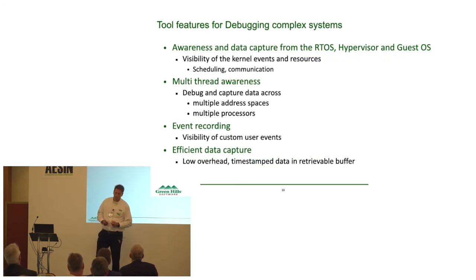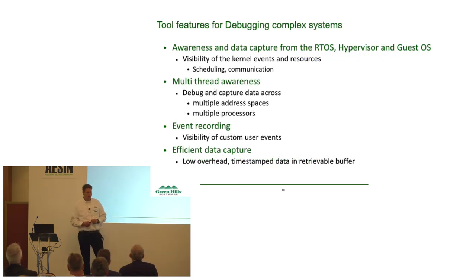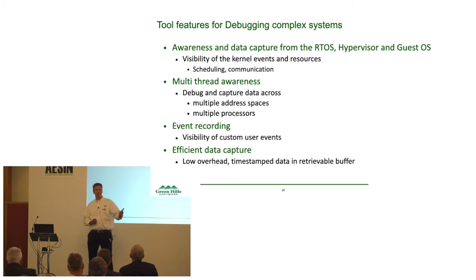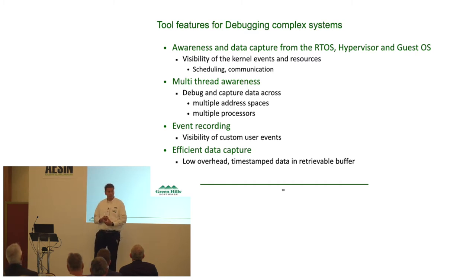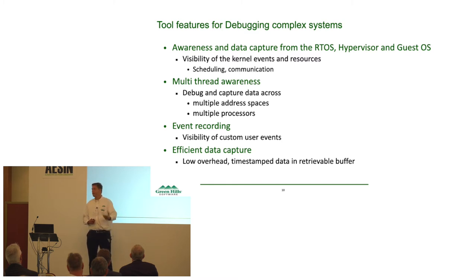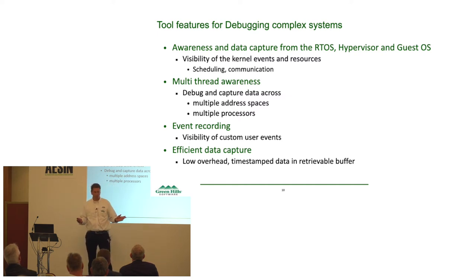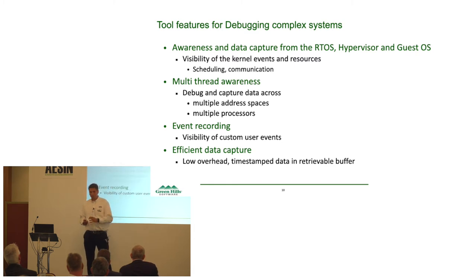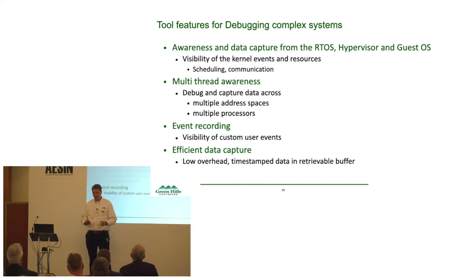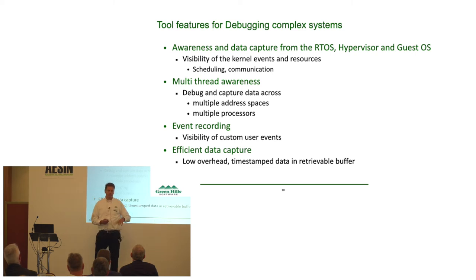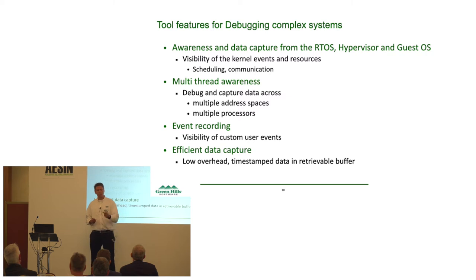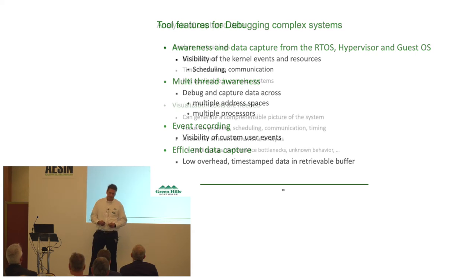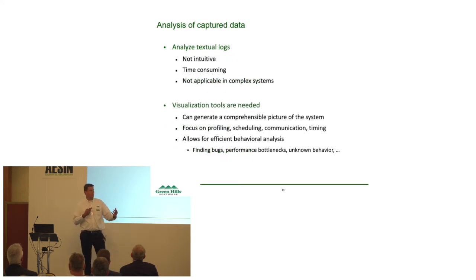So, we need some type of tool features. We need some awareness and data capture methods of the operating system, of the hypervisor, inside the guest operating systems, where we can capture the critical moments, what happens. That's scheduling, it's communication. We have to make sure it's aware to run on a multi-core device, because there are multiple threads of execution in modern devices today. We should be able to do event recording. For instance, for my own special application, I should be able to tag the data. And in the meantime, we have to consider all of these performance metrics. Low overhead, it should be timestamped, we should have the data in a retrievable buffer. So, all these elements, they play together and sort of allow us to capture the data.